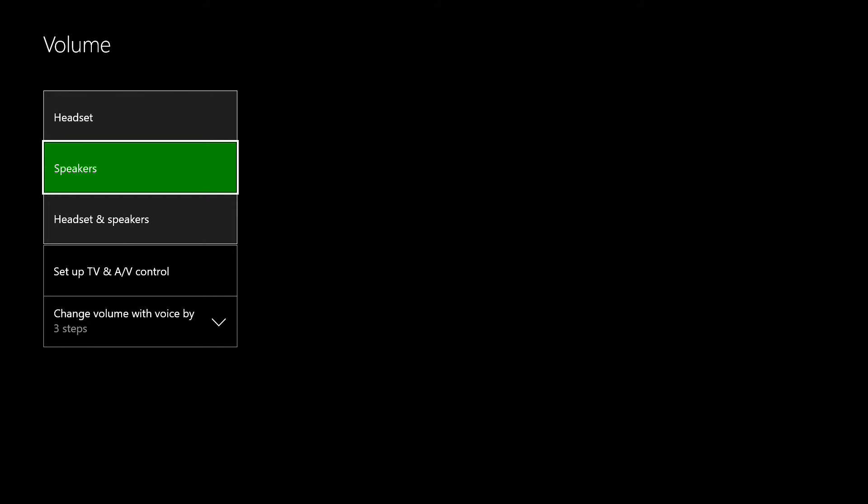Or you have speakers which will, the volume, chat and everything from your Xbox will only come out through your TV which doesn't really make any sense.